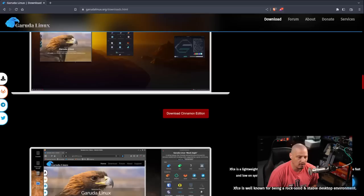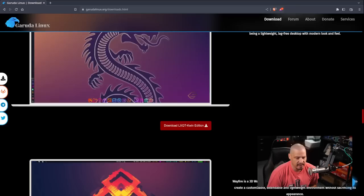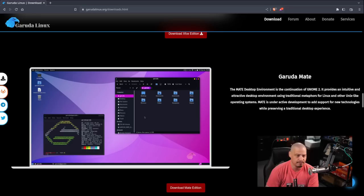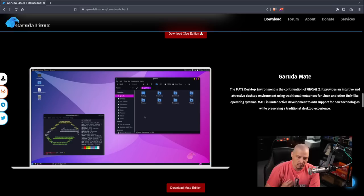They offer Cinnamon, XFCE, Mate, LXQtE, and today I'm going to take a look at Garuda Mate because Mate is basically a fork of the old GNOME 2 desktop environment. It's a very traditional looking desktop environment and I want to see if they're able to rice the Mate desktop environment the same way that they were able to do KDE.